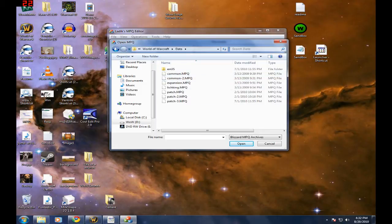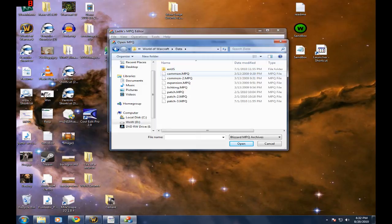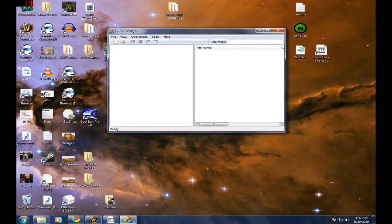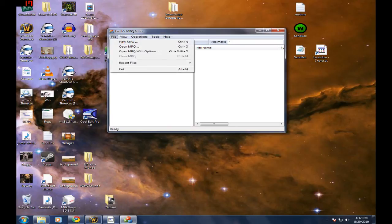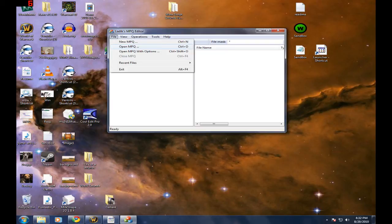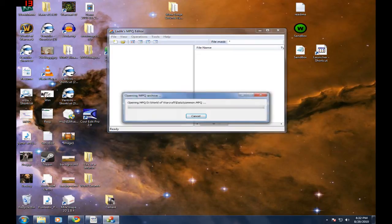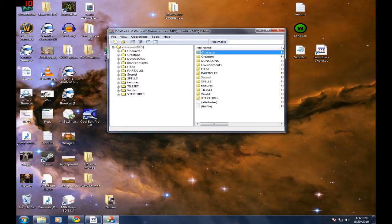Now you're going to see a bunch of different MPQs here. The main ones that you usually want is Common, Common-2, Expansion, and Lich King. And I'll show you a few times what you need to do with these. The World of Warcraft's open. Just going to check the files.